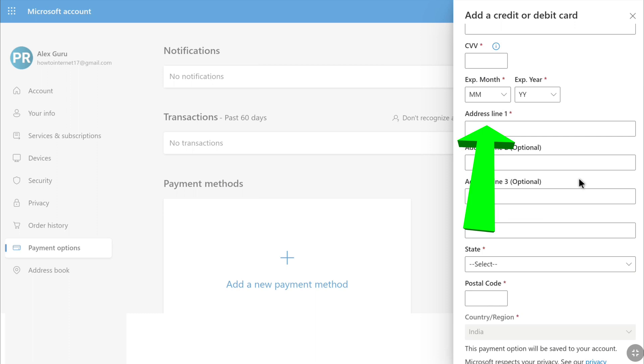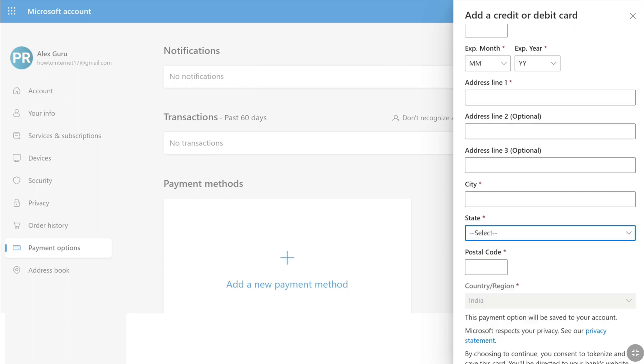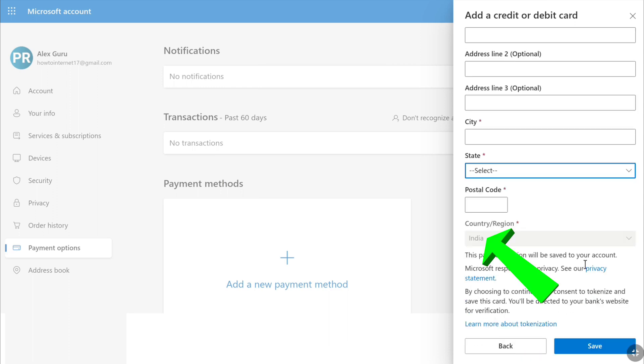After that you have to enter your address line 1. If you want to add address line 2 and 3, these are optional—you can add it or ignore it. Then you need to enter your city, select your state, and enter your postal code. Your country will be automatically selected.